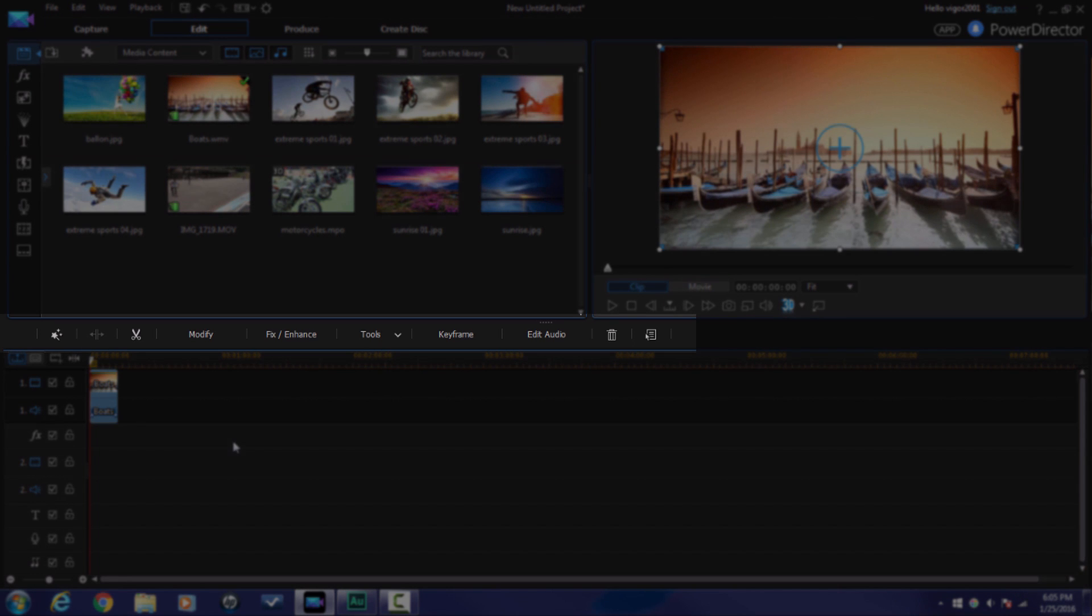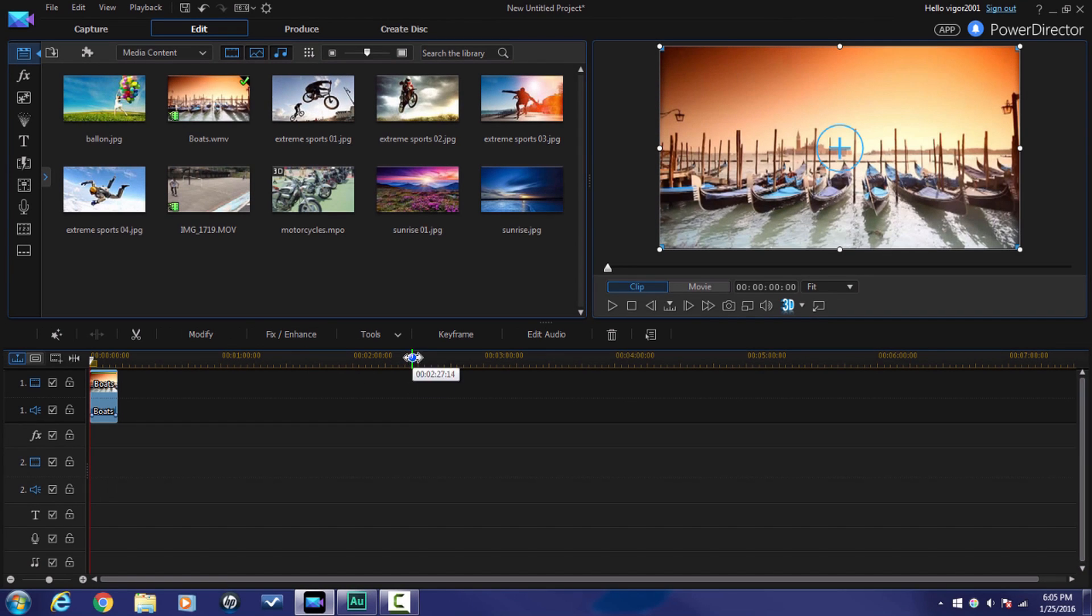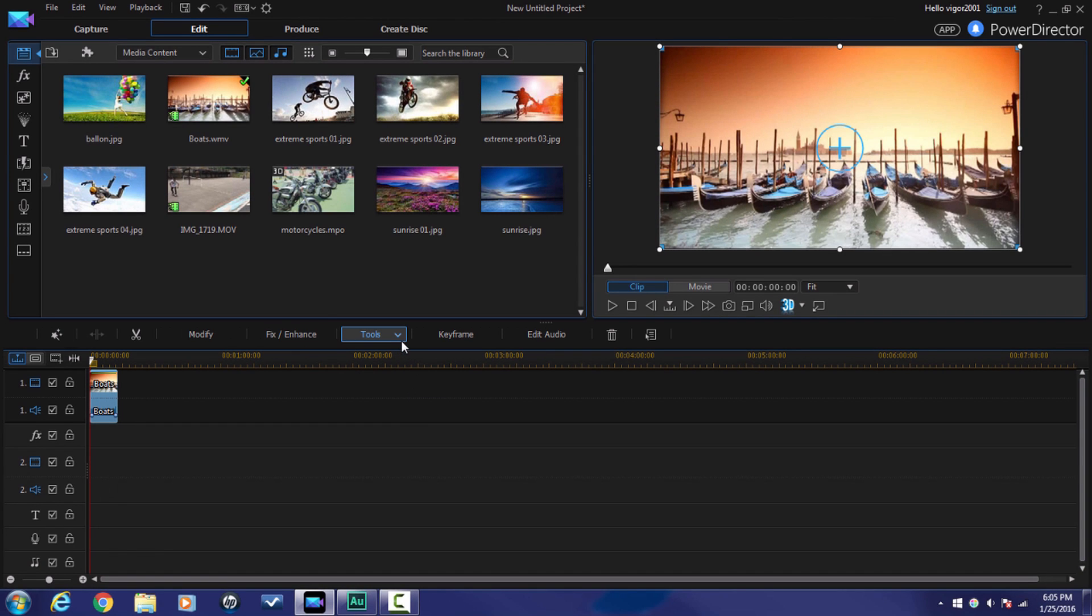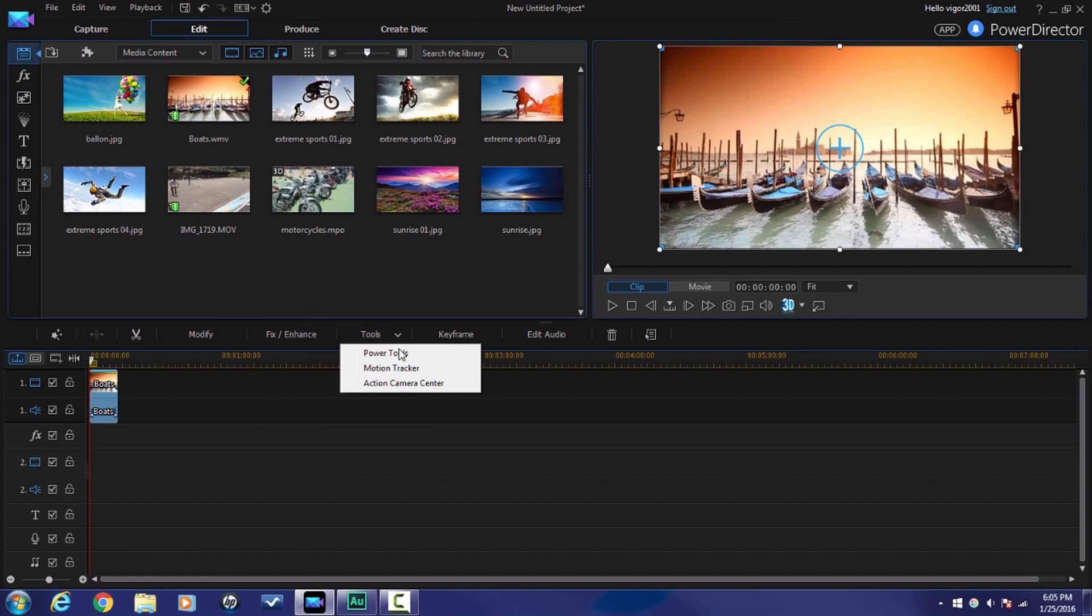Now once this clip is down in the timeline, you see that this bar here above the timeline is activated. So we want to go to Tools. When we left click on Tools, we want to click on Power Tools.